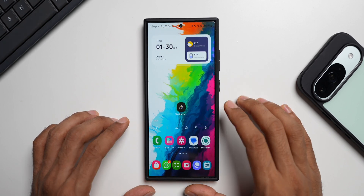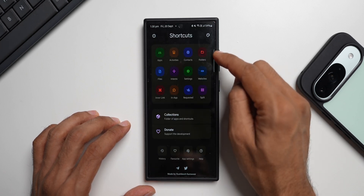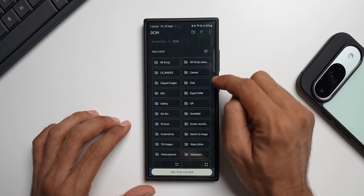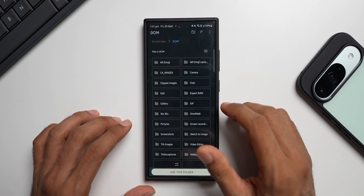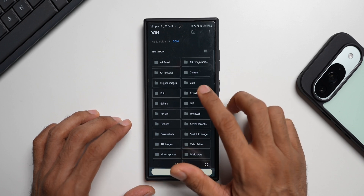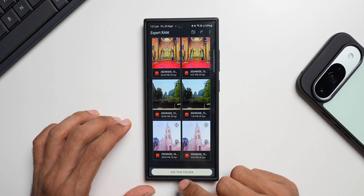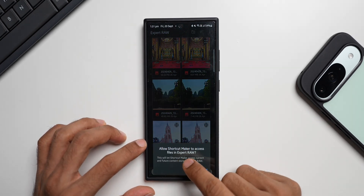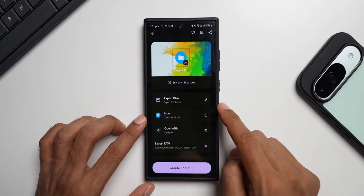Open the Shortcut Maker application. In the top right you'll see a folders icon — tap on it. This is where we can add a folder to the home screen and lock it completely. You'll see multiple folders listed; let me select the Expert Raw folder. At the bottom you'll see the option 'Use this folder' — tap on it. A pop-up will ask to allow Shortcut Maker to access files in Expert Raw; tap Allow.